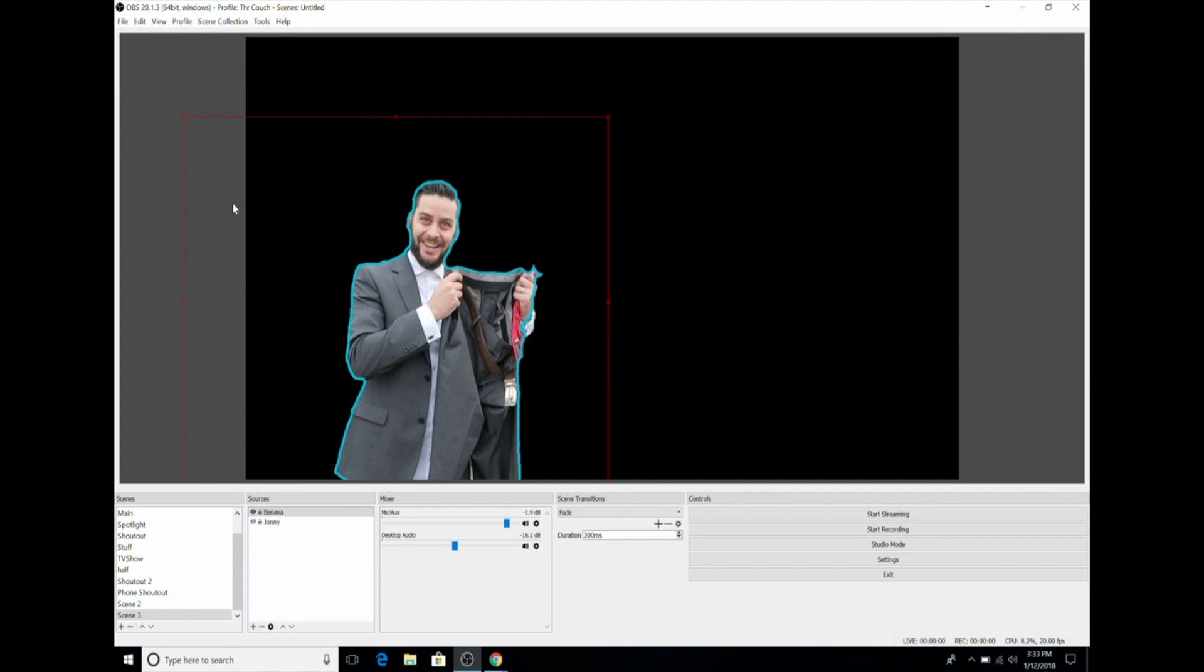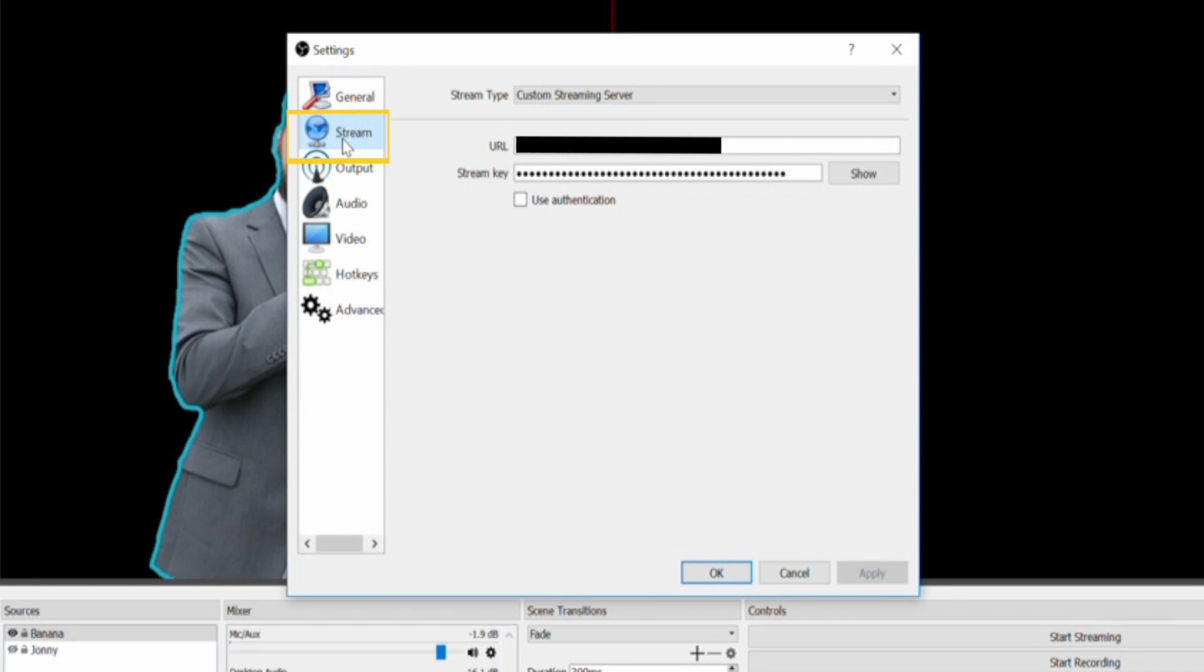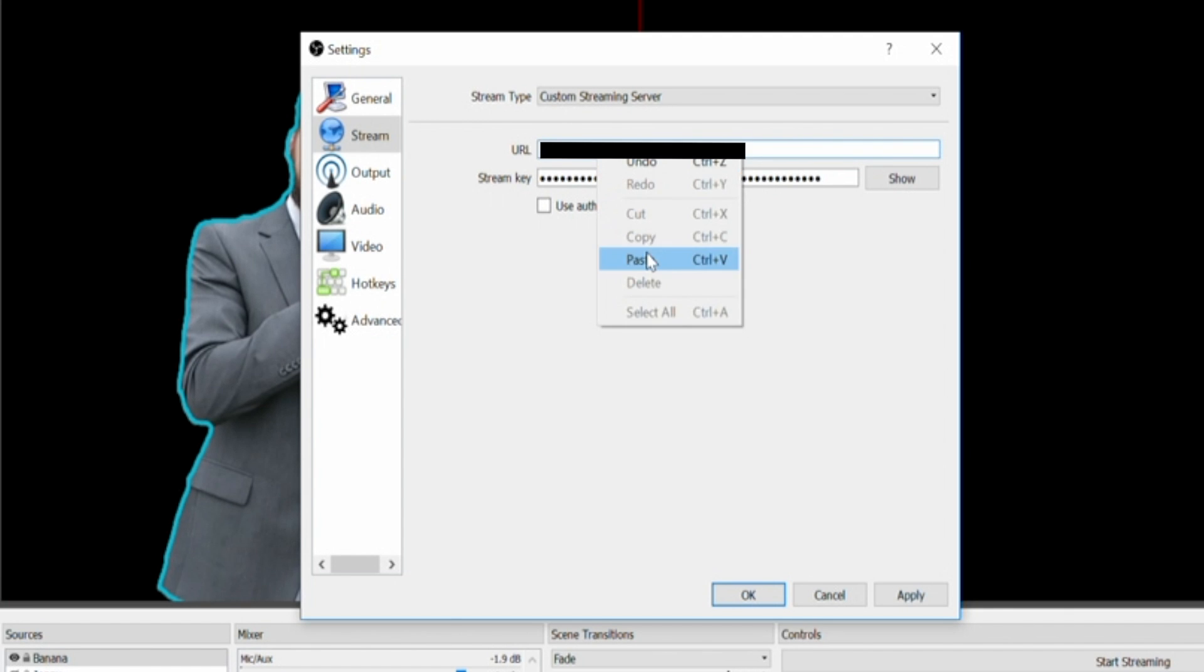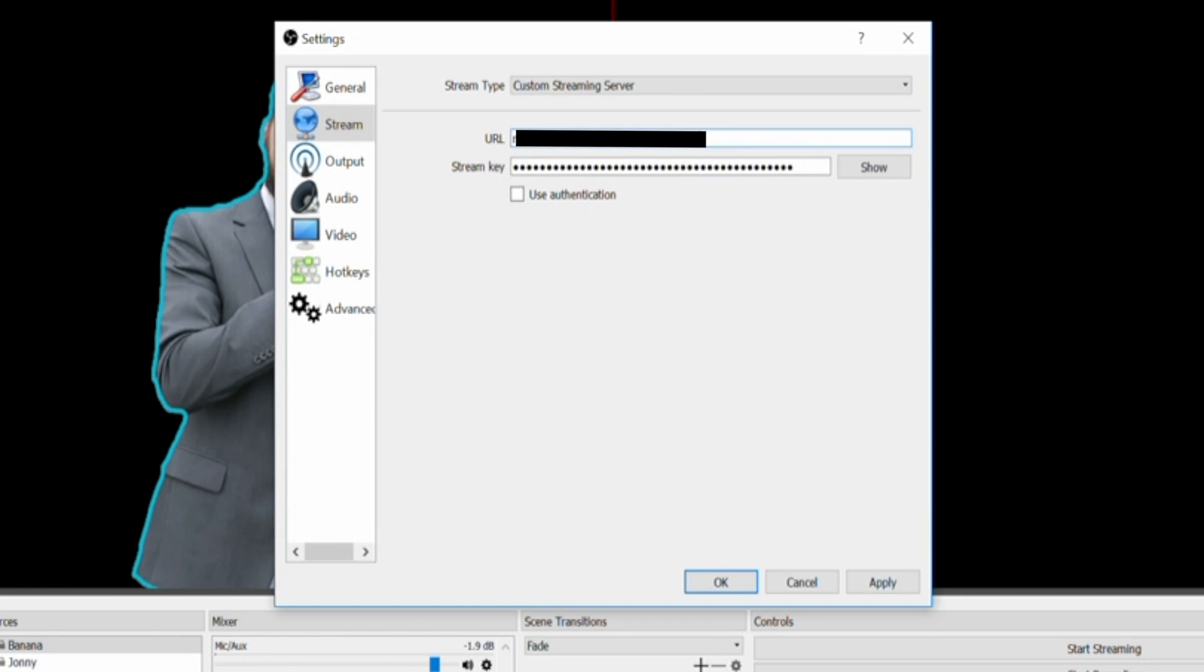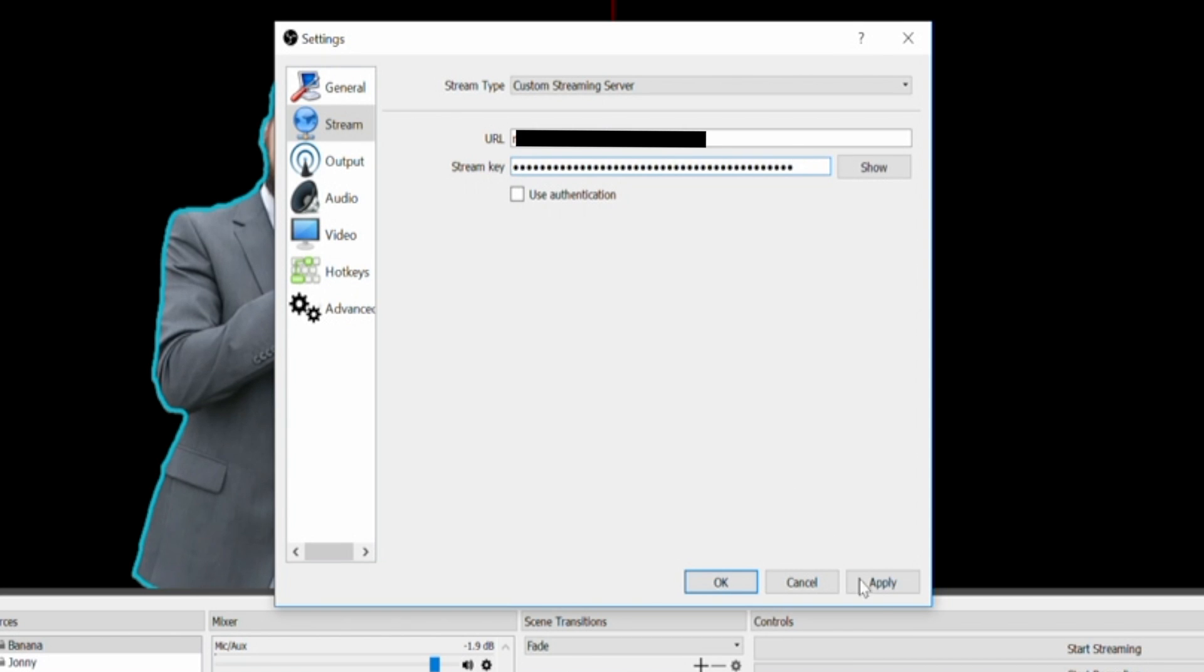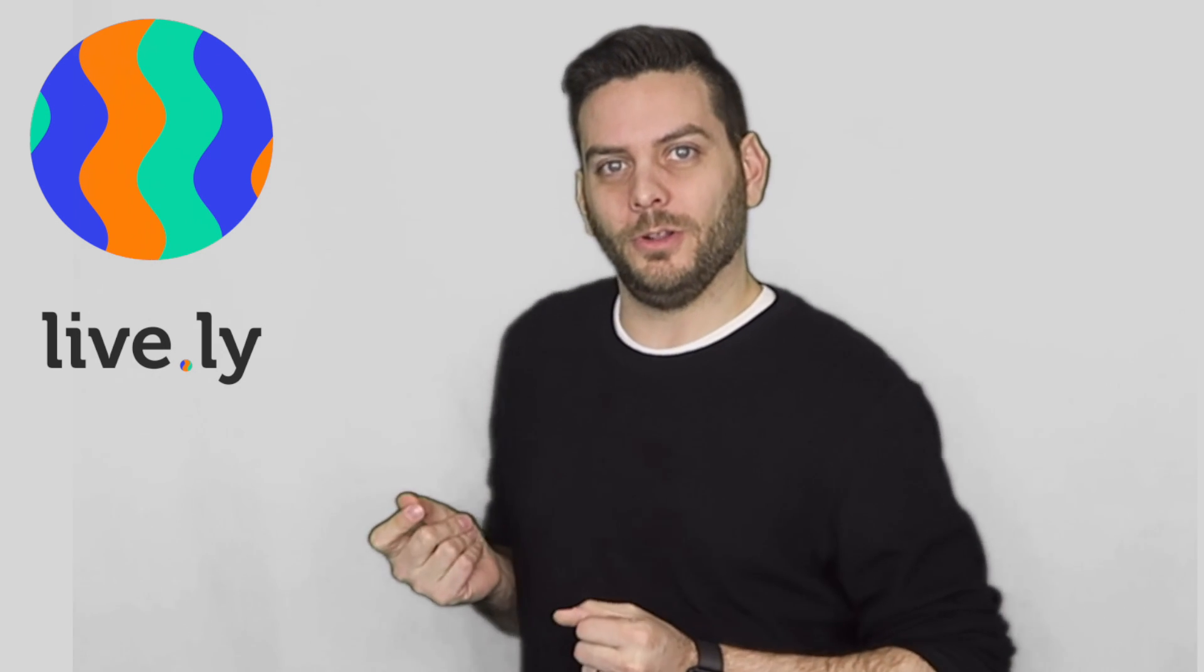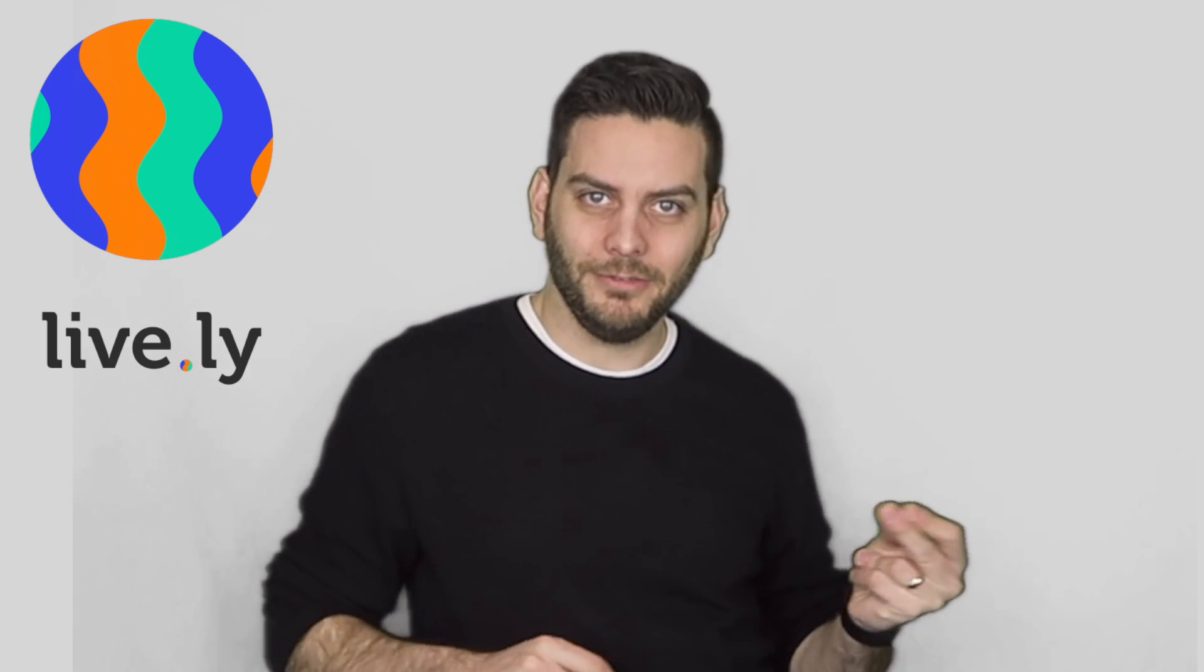To input these settings, go to OBS, select File, then Settings. Go to the Stream option, change your stream type to Custom Stream Server. Copy and paste the URL into the settings in OBS. Then copy the password and paste it into the stream key in OBS. Make sure you do not include any extra spaces or characters in your password. Select Apply, then OK. Once you have added all of those things into the settings, then you can select Go Live. And guess what? You're now streaming to the world. Hello world, I'm live.